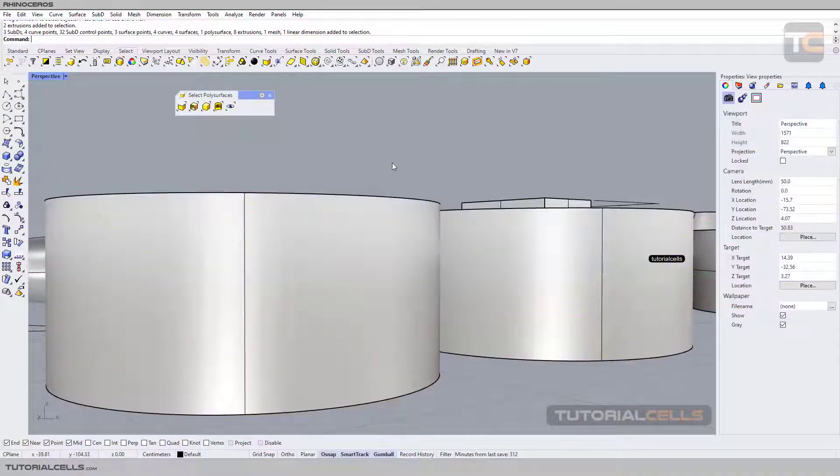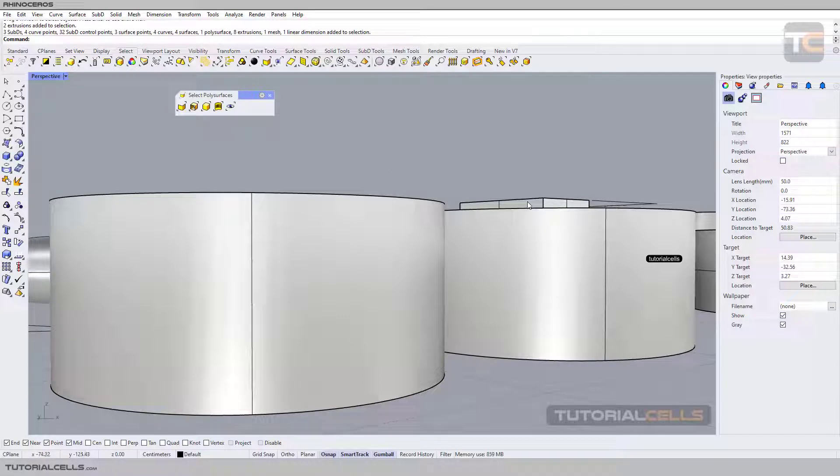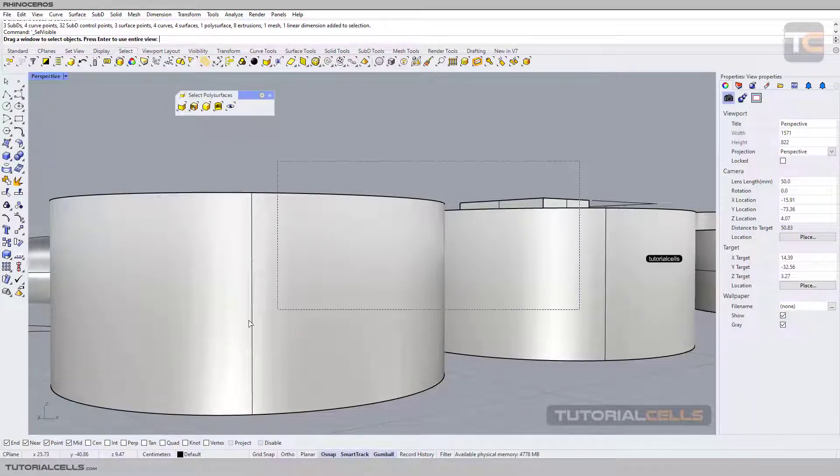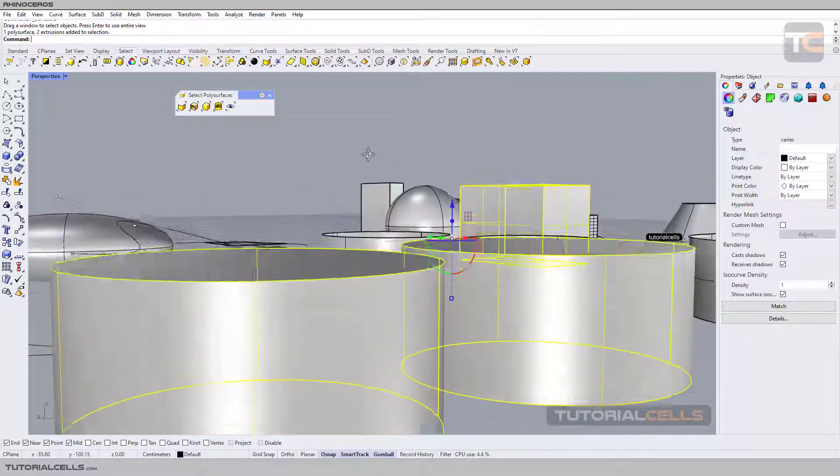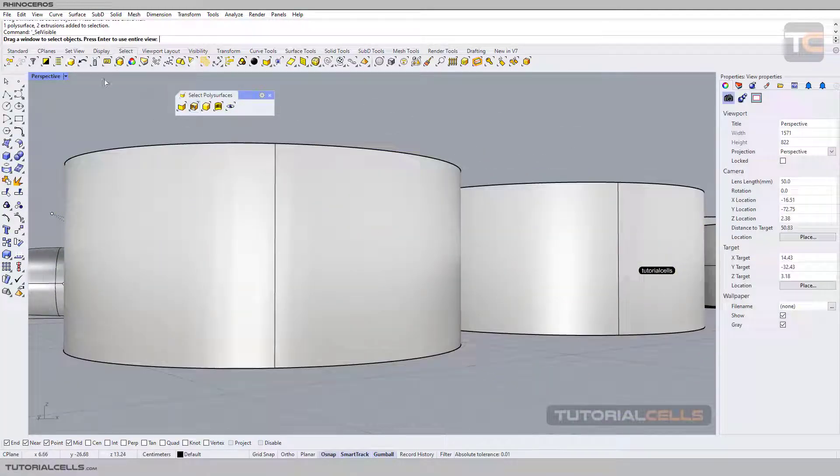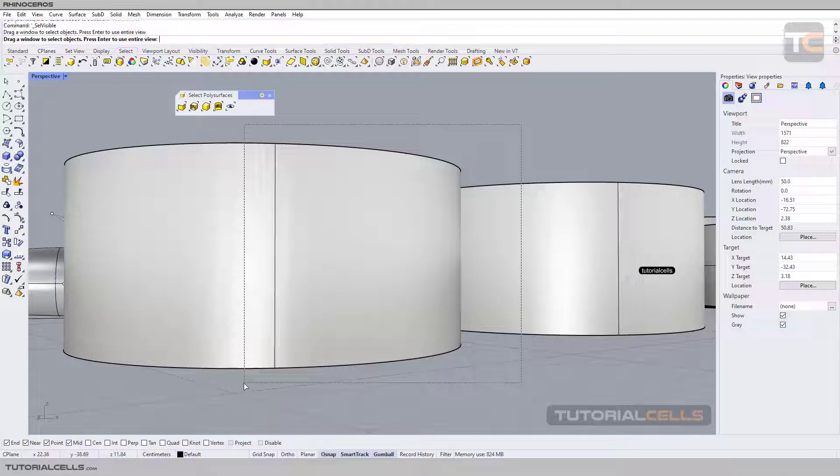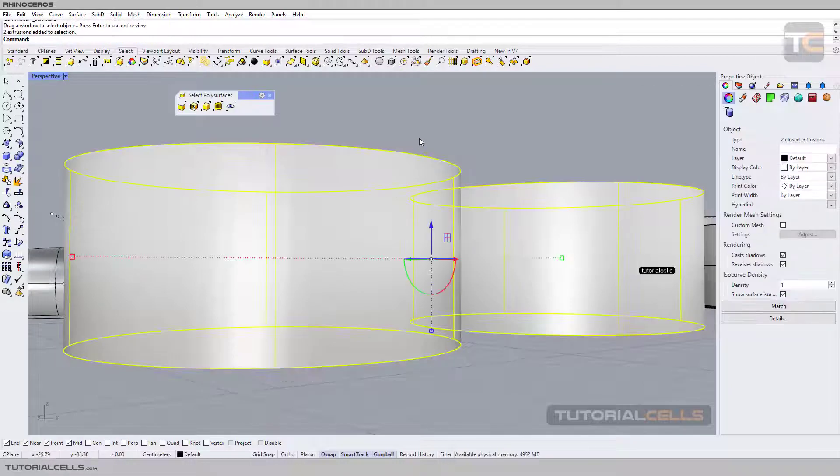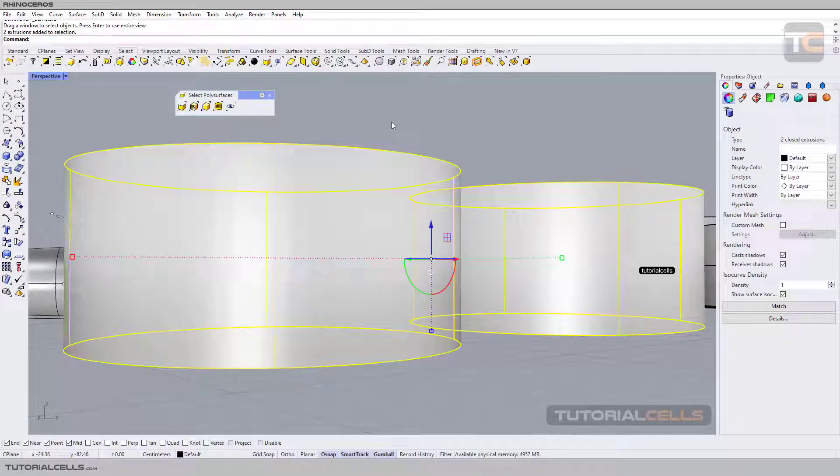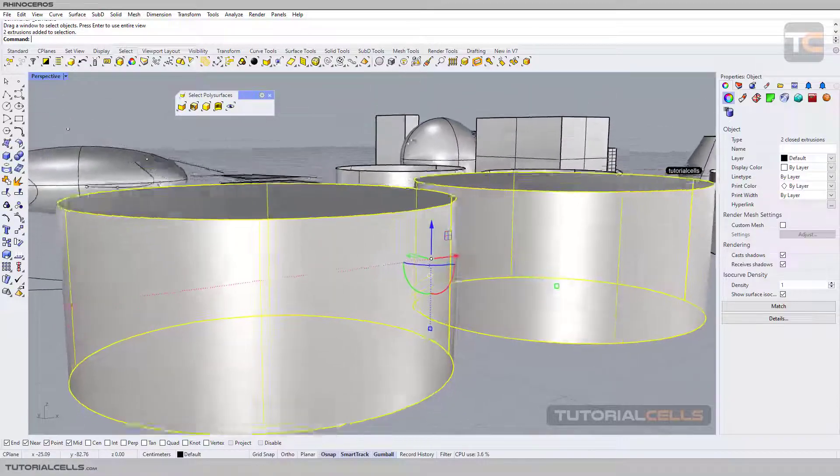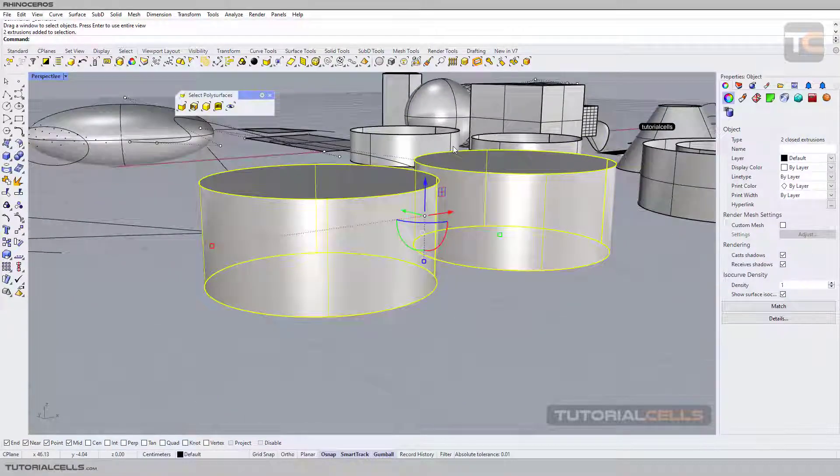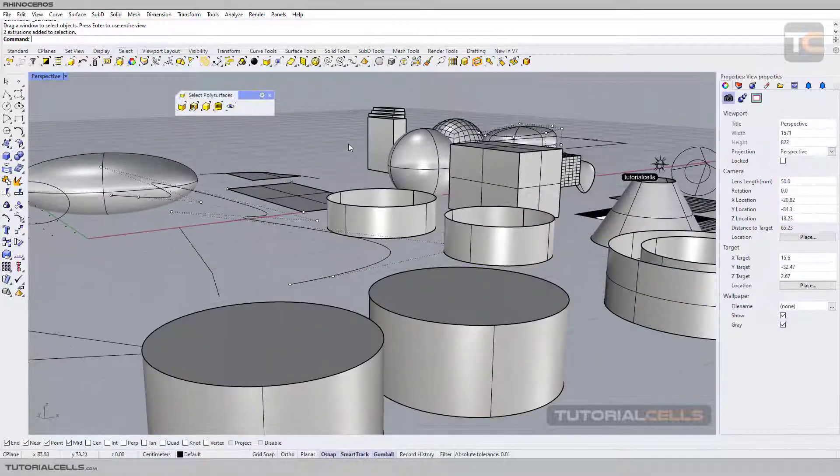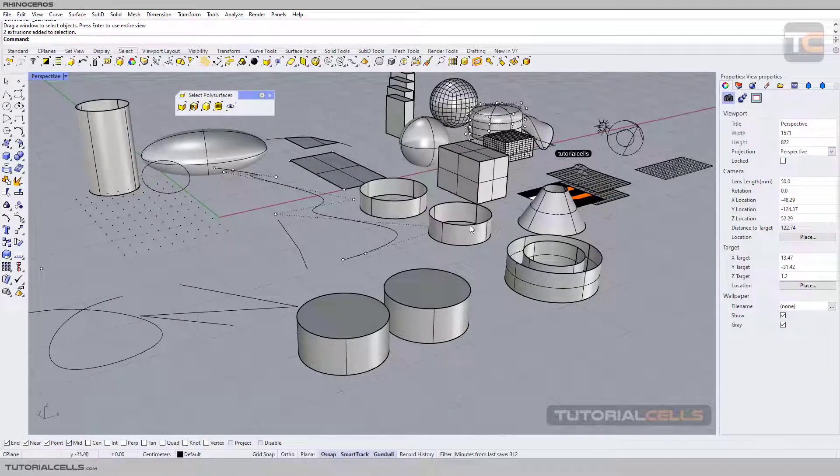But if you want to select just visible objects, for example, you can click and drag, and you can select just that. As you can see here, the software tells you to please drag a window to select objects and then press enter, and it's automatically done. You don't need to press enter. This is select visible. It selects only visible objects in the direction of your camera.